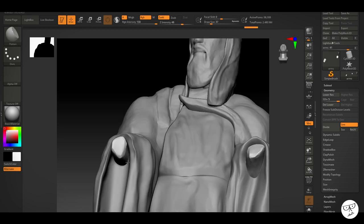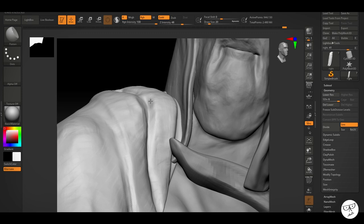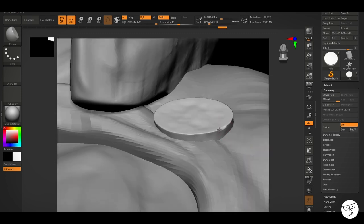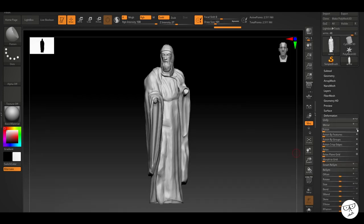Starting to chip away at the cloth now. Starting to make it look like stone, weathered stone. Now here's a nice little trick you can do in ZBrush.